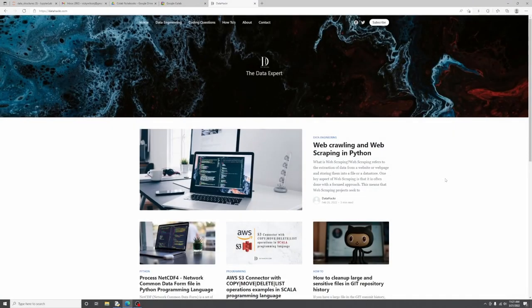Hey guys, welcome to Data Hacker. Thank you for joining me today. This is going to be a short video. We'll be looking at how to develop, run, and test your data science, machine learning, or deep learning Python notebook applications for free, without having to install or configure anything on your local machine. Yes, you heard it correctly — all of this is absolutely free. You must be thinking, how can you test ML or deep learning applications for free? It requires high-end machines with high-end processors and GPUs.